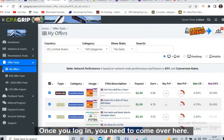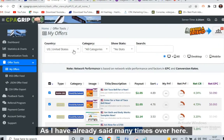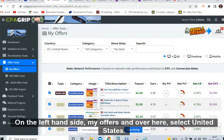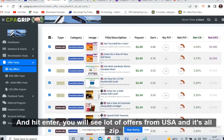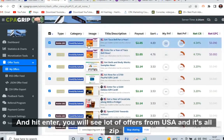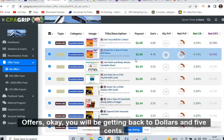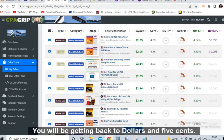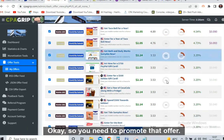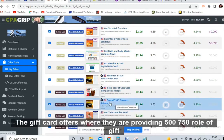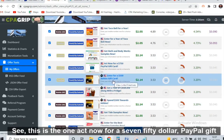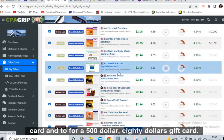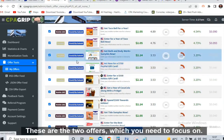This is the dashboard of the CPA Grip account. Once you log in, come over to the left-hand side — My Offers — and select United States, then hit enter. You will see a lot of offers from the USA. It's all zip submit and email submit offers. You will be getting $2.05 per lead. You need to promote the gift card offers — the ones providing $500 or $750 gift cards. There's one: 'Act now for a $750 PayPal gift card' and 'Enter for a $500 Adidas gift card.' These are the two offers to focus on.